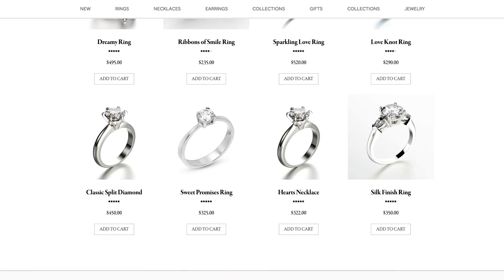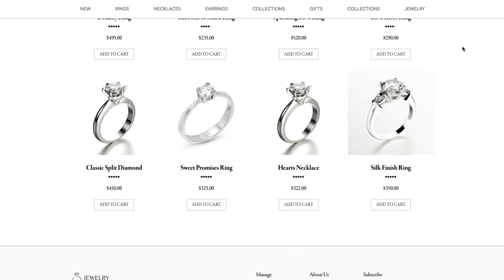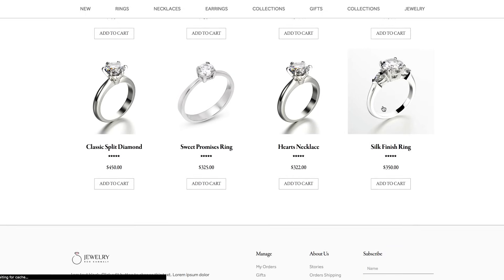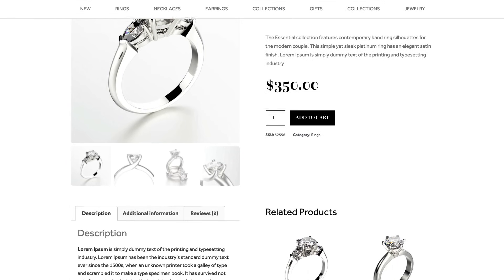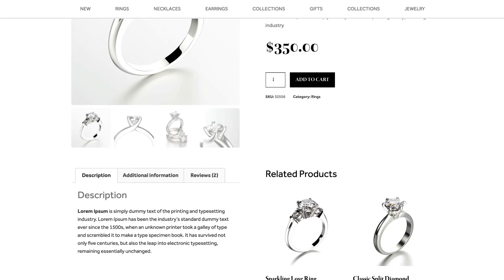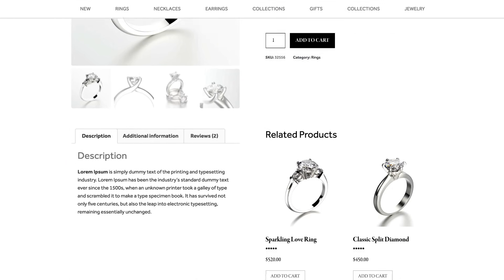Click on one of the products and go to the design of the product page. There you go — now you've finished designing your custom WooCommerce template.